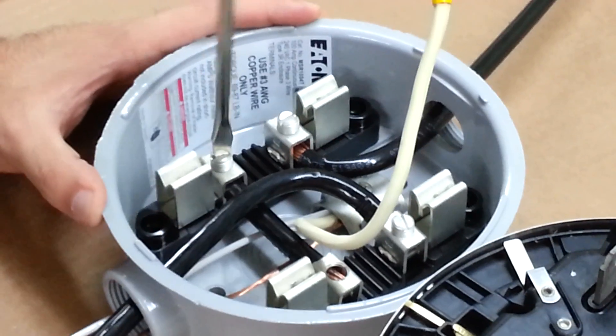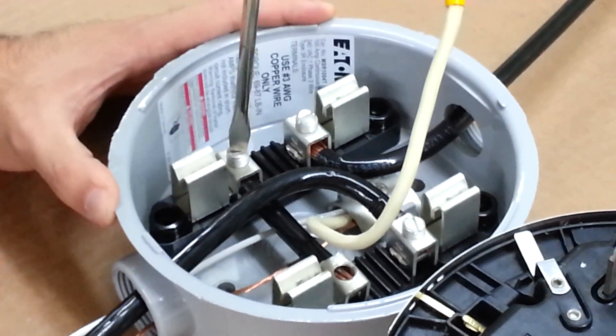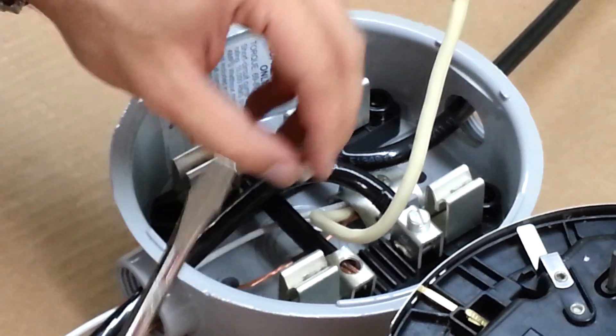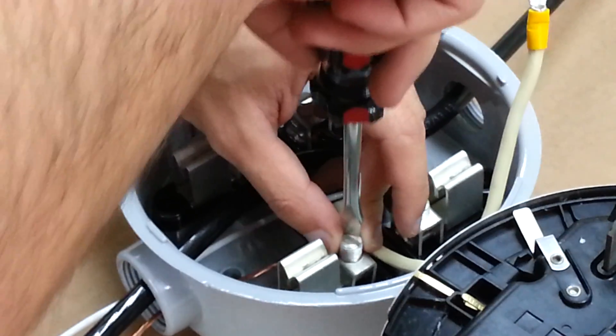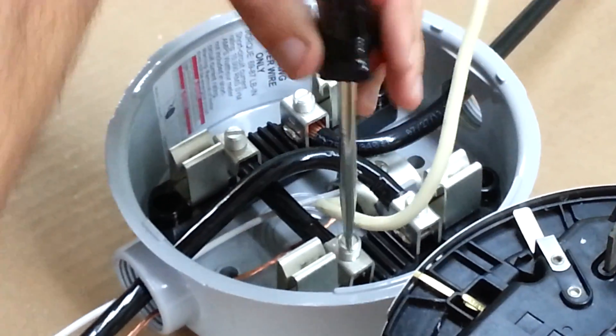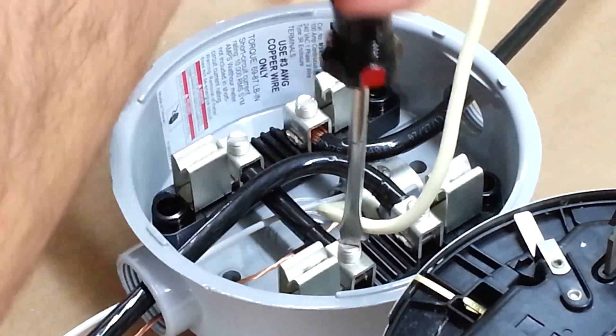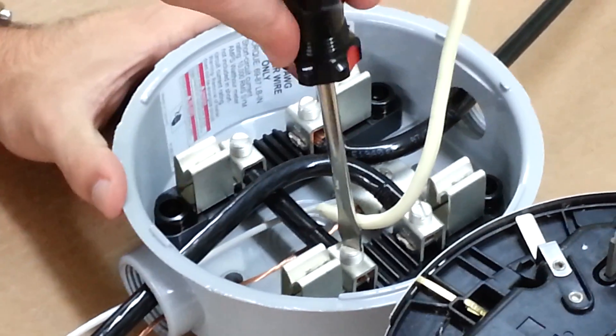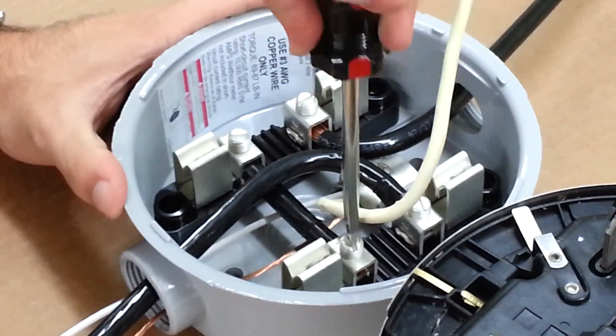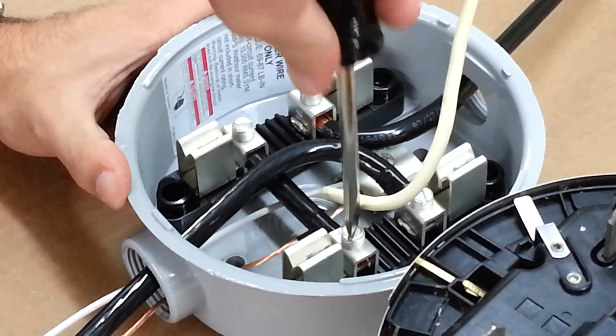Remember that the size of the incoming service and outgoing service is number 3 gauge as well. The size of the ground and neutral connection can be number 12, 14, or 18 gauge.